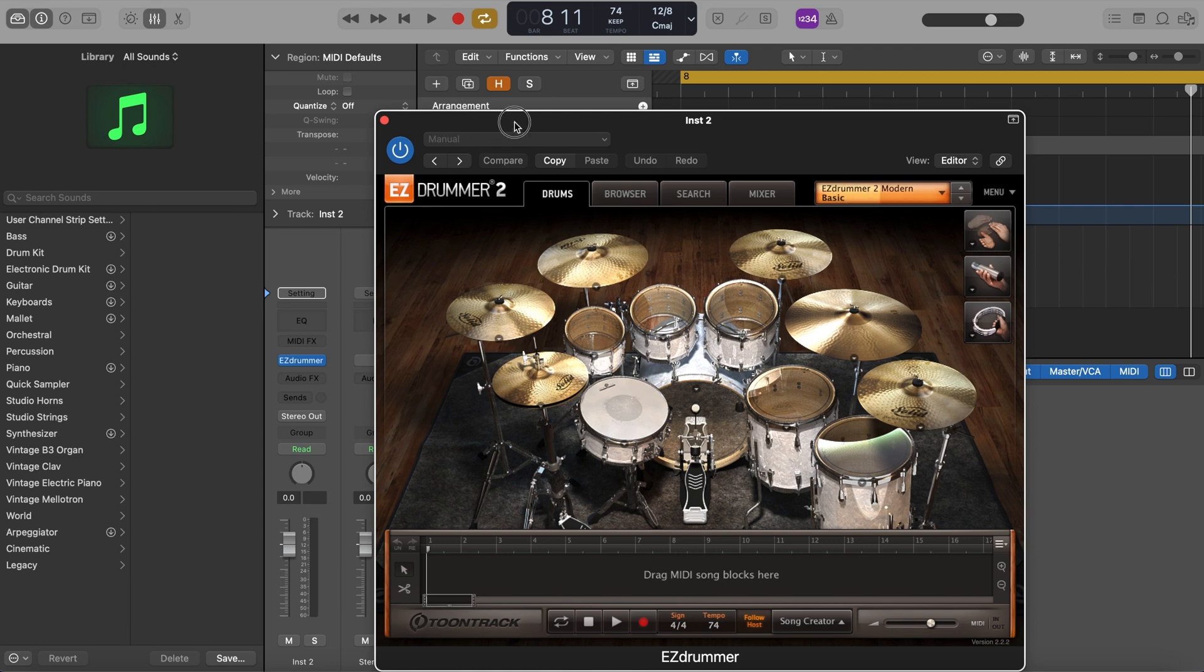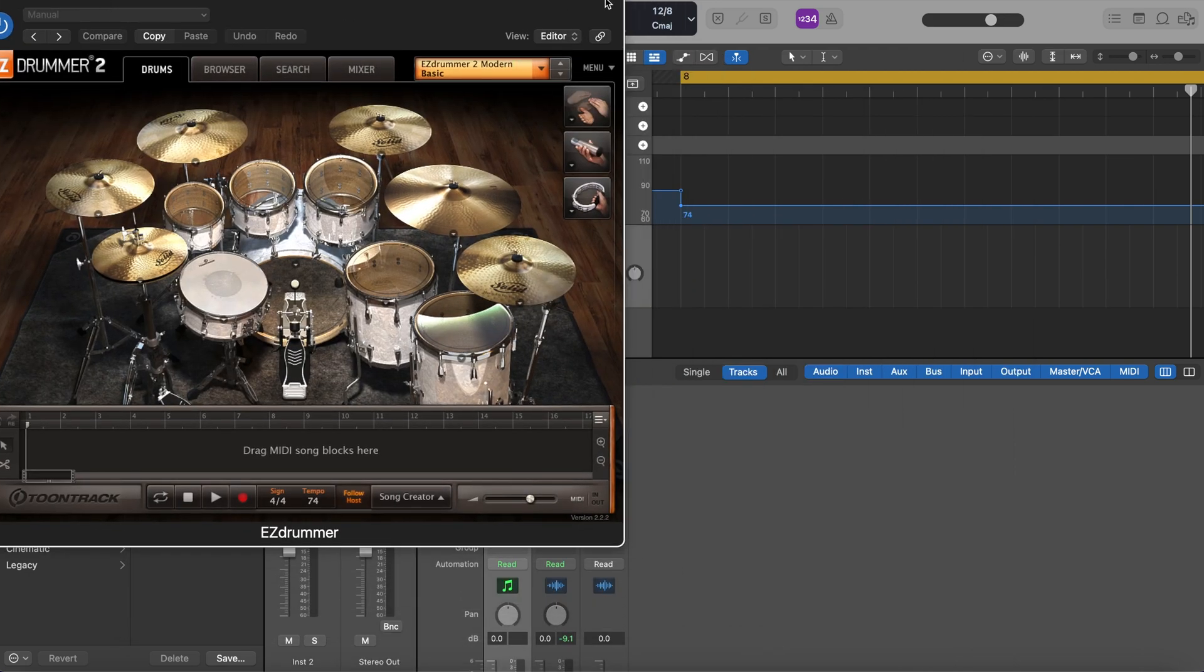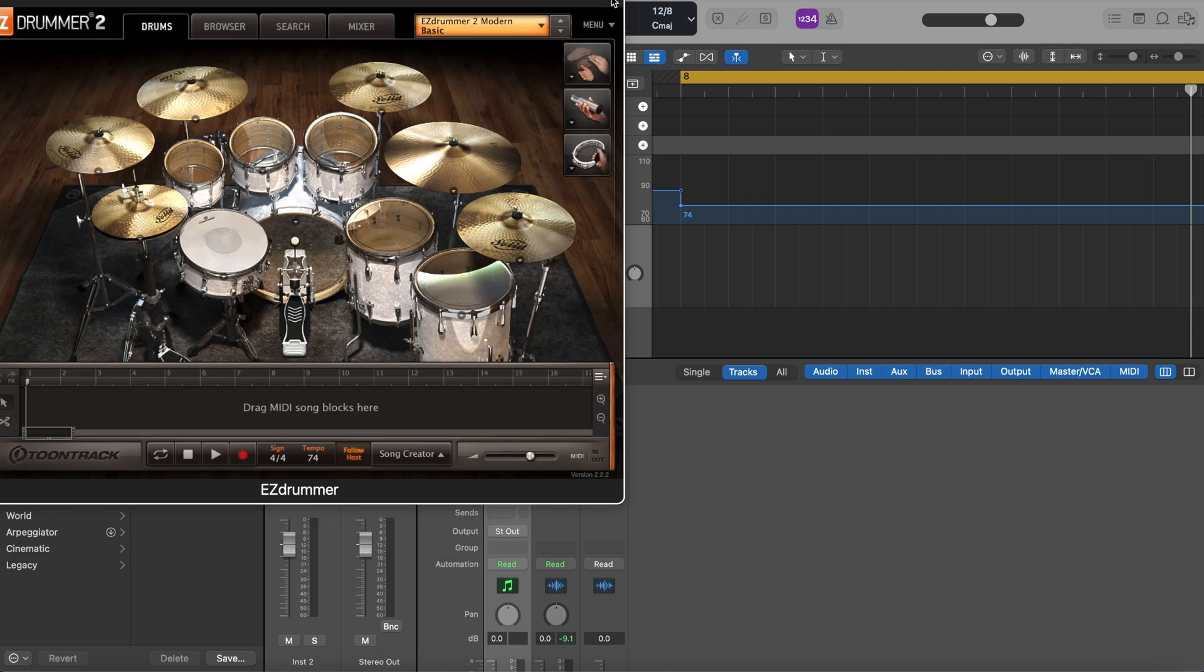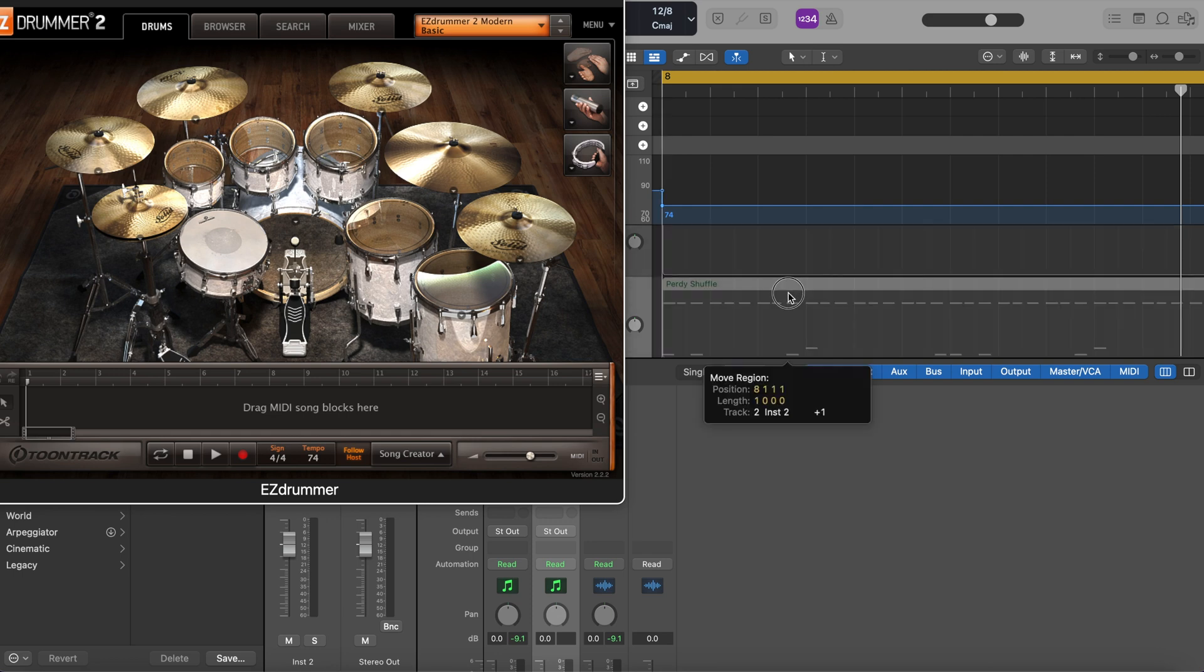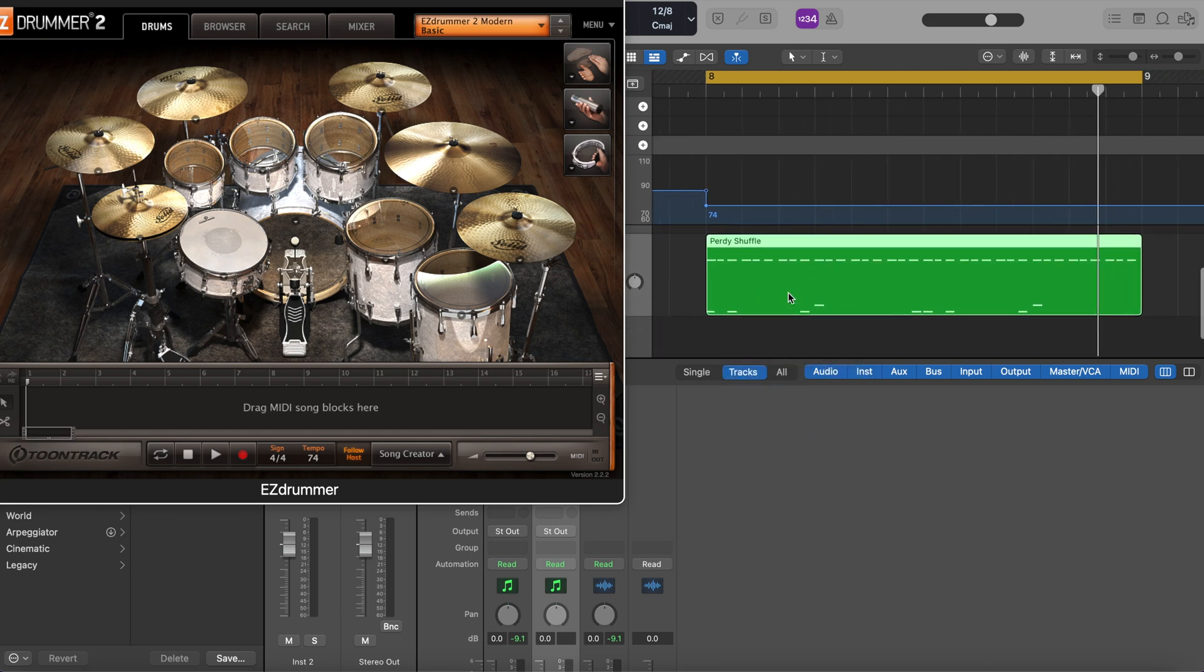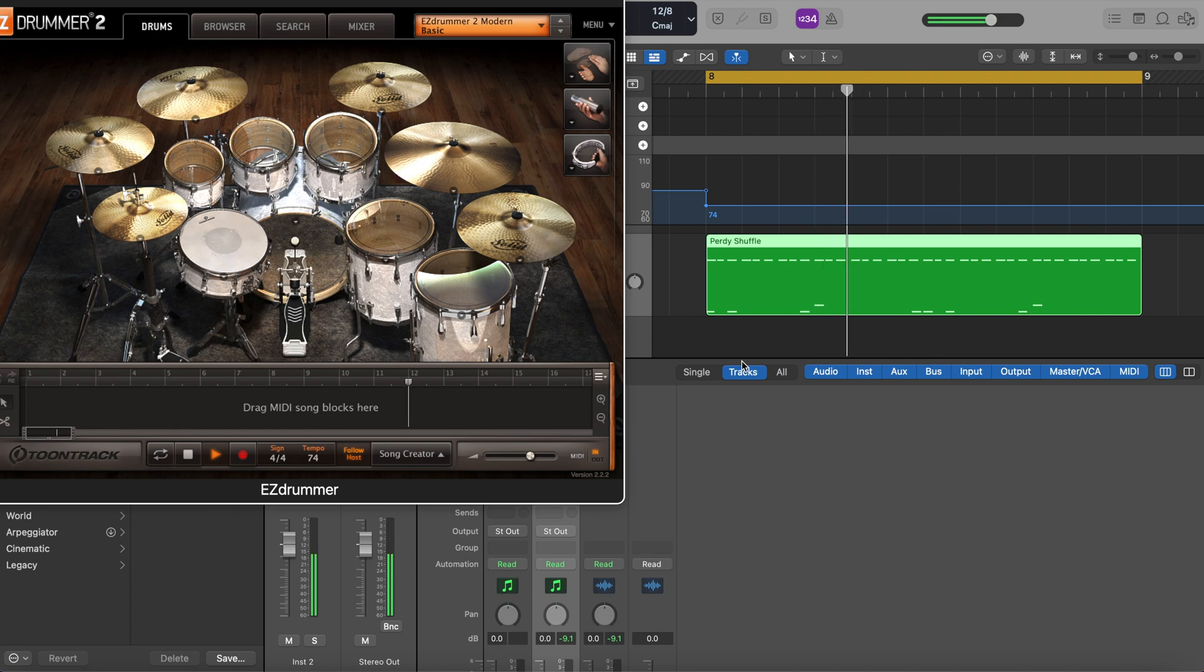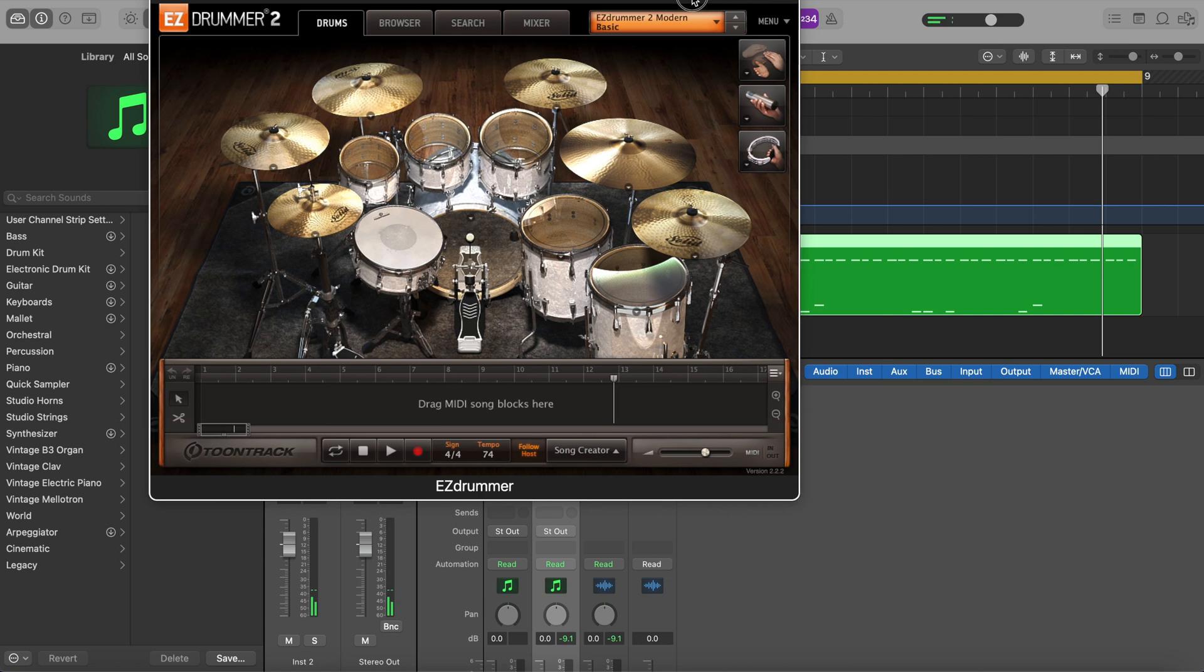Okay, so while that's loading up, I'm going to set up some MIDI. I actually have some ready to go from previous track here. So we have that. Let's listen to it real quick. Sweet. All right.